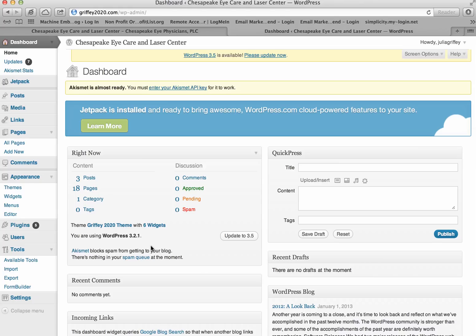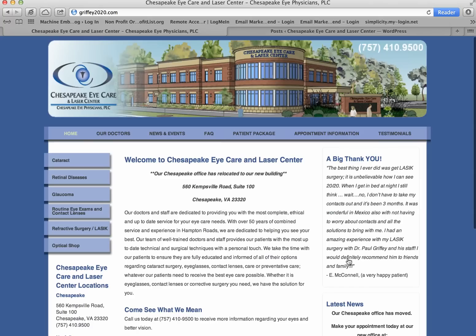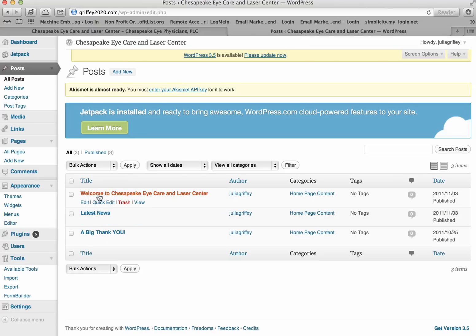To see the relationship between the content management system and the front end, let me show you a quick example. If we look under Posts, I have three little areas of content that are editable here and show up on the homepage. So — latest news, this is the latest news area, which corresponds to the latest news down here. A big thank you over here, which corresponds to this. And then the main content — Welcome to Chesapeake Eye Care and Laser Center.